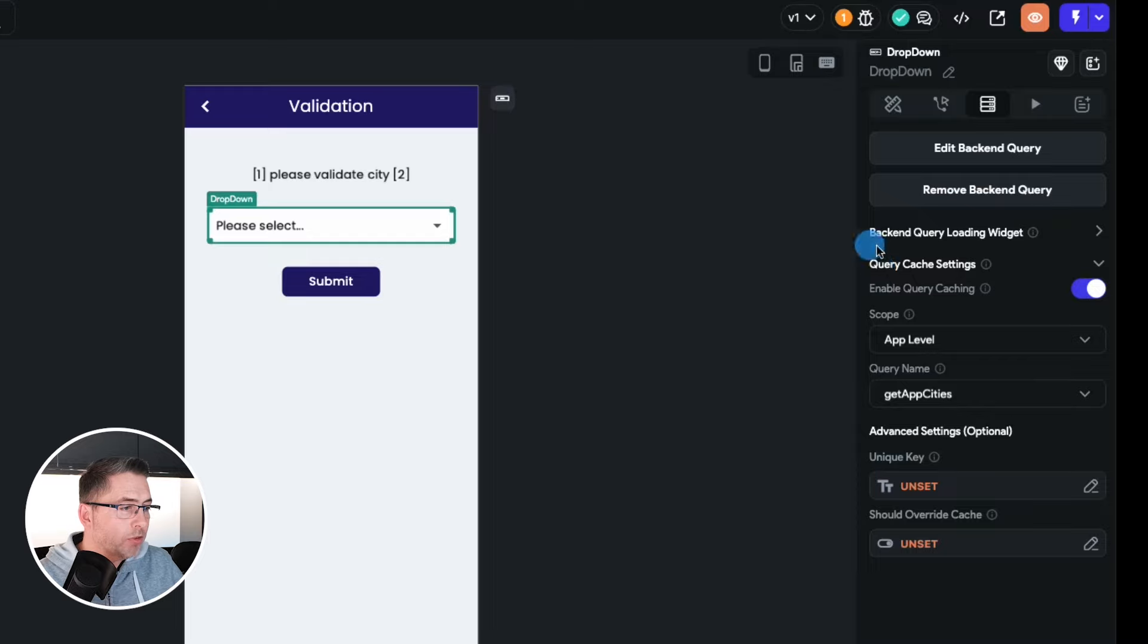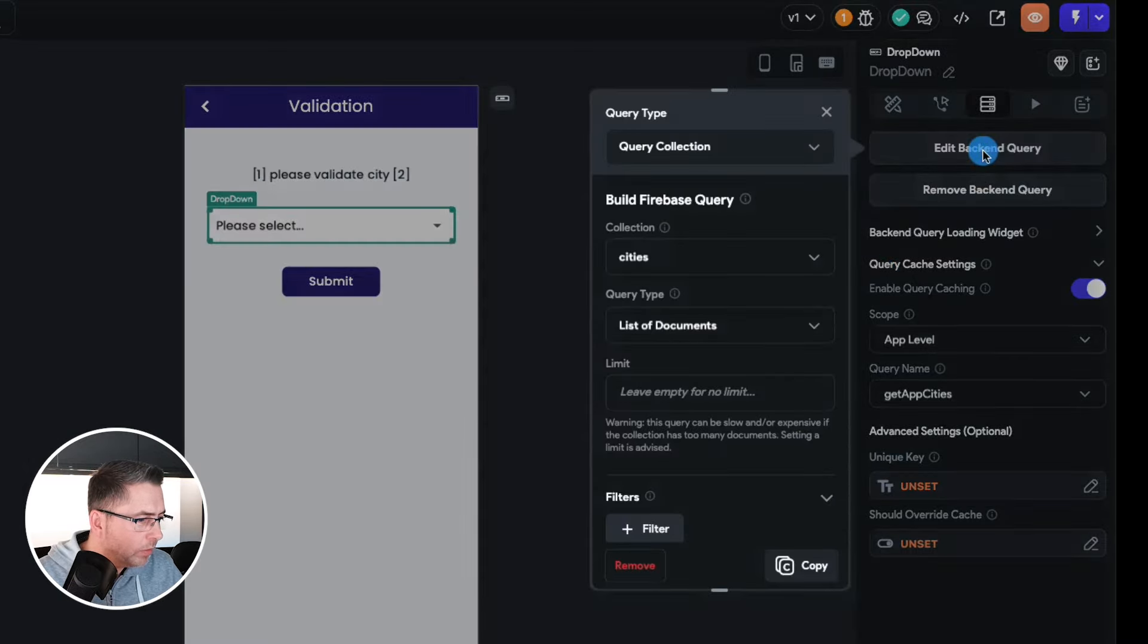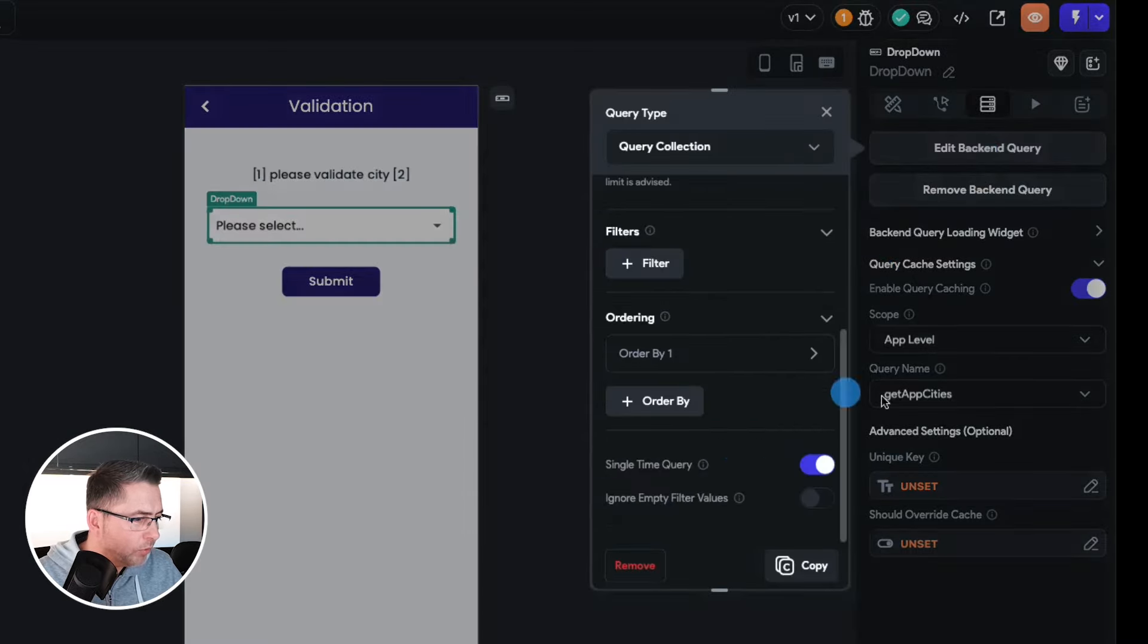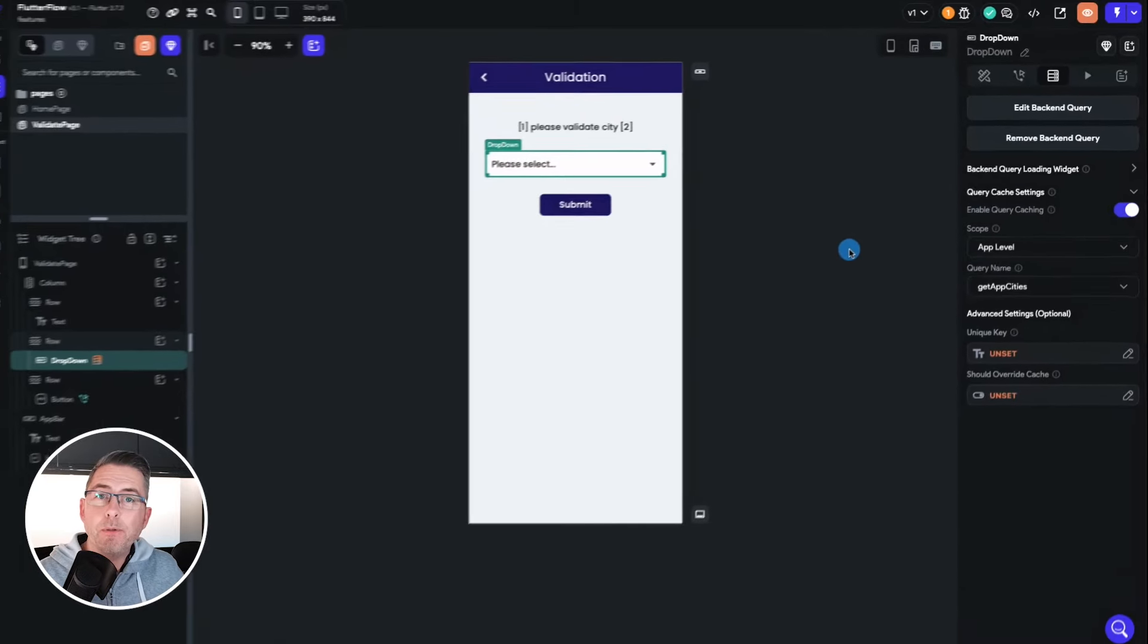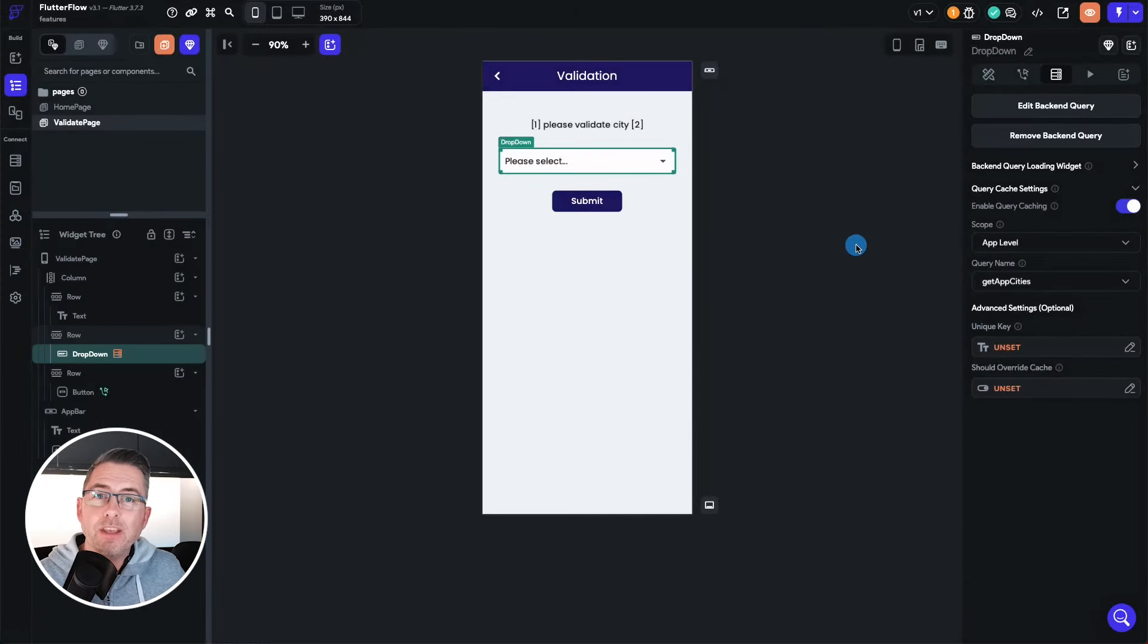So I'm just going to make sure that I've just set up my backend query there to make sure that it's been a single time query. Yes it is. Right, so let's now put that to some test for you and let's see what we get.